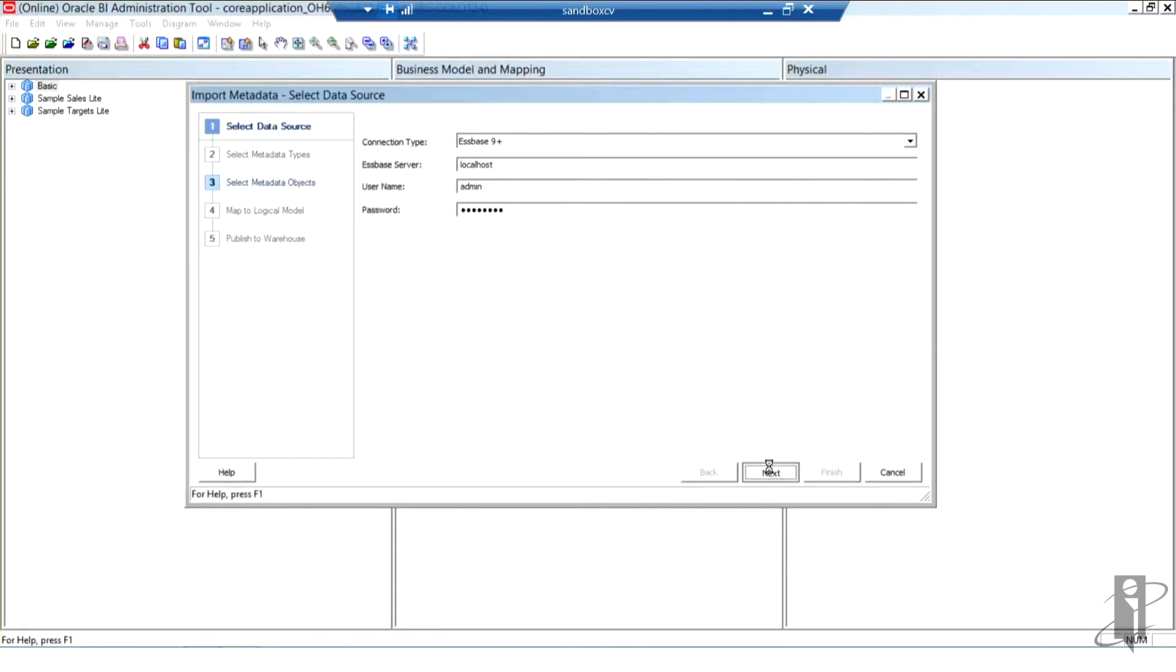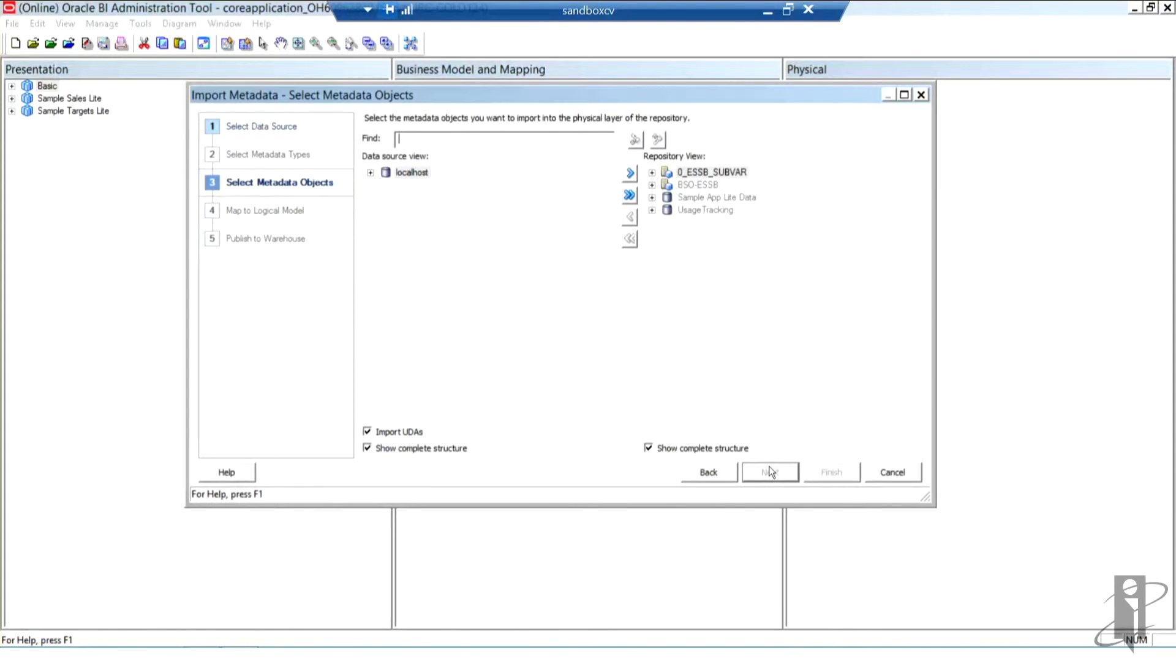If everything you entered on this first screen is correct, you should see your data source on the left-hand side and your repository view on the right-hand side of this Import Metadata, Select Metadata Objects screen.